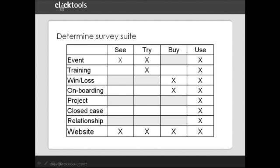One outcome of the design template is what we call the survey suite. What surveys are implemented, and how do they relate to the customer journey? We've implemented seven to cover all the customer journey, but as you can see from this chart, the emphasis is on use.